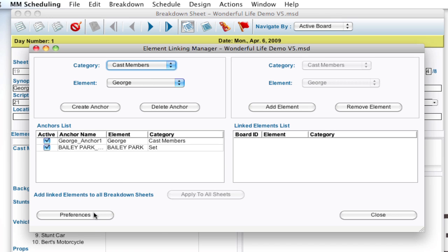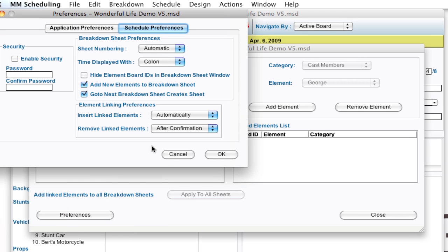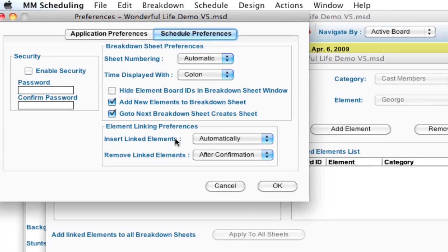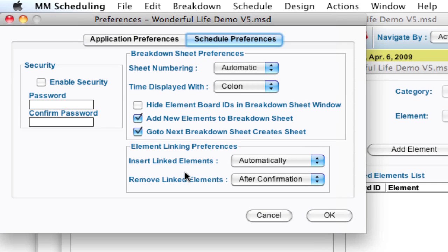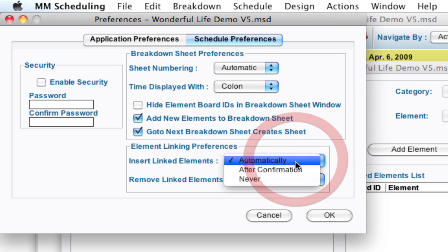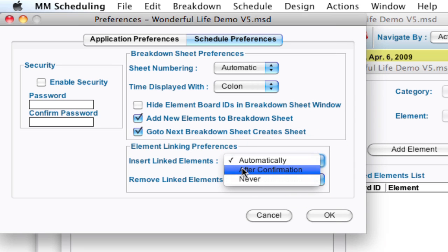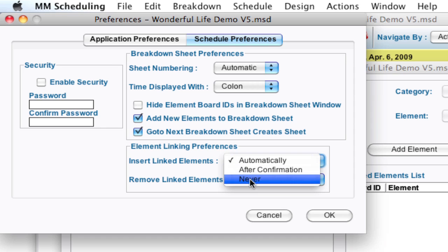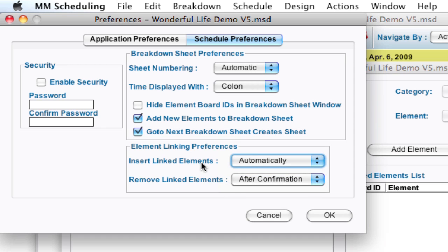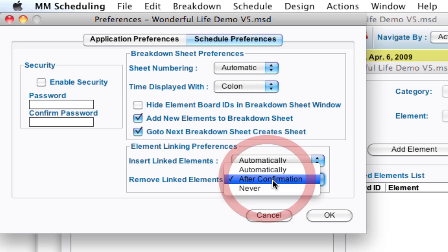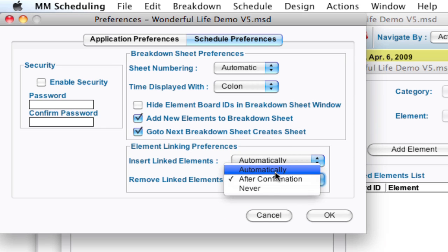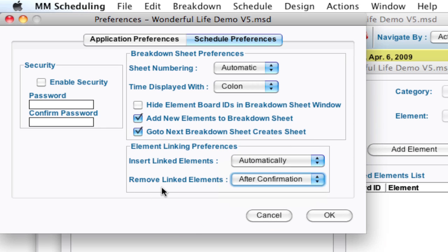And also, there's a link over here to go into the preferences for element linking. And what the preferences are is over down in here, you can say insert linked elements automatically after confirmation or never. So even though you have things set up, you can set to never to kind of turn off element linking for a while. And then you can also remove the linked elements. So whenever you remove the anchor, it can remove the linked elements never, after confirmation, or automatically. So those are some of the preferences you can set up.